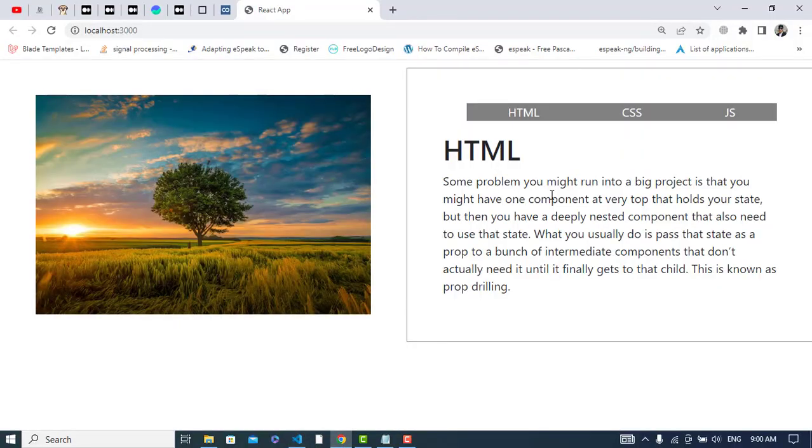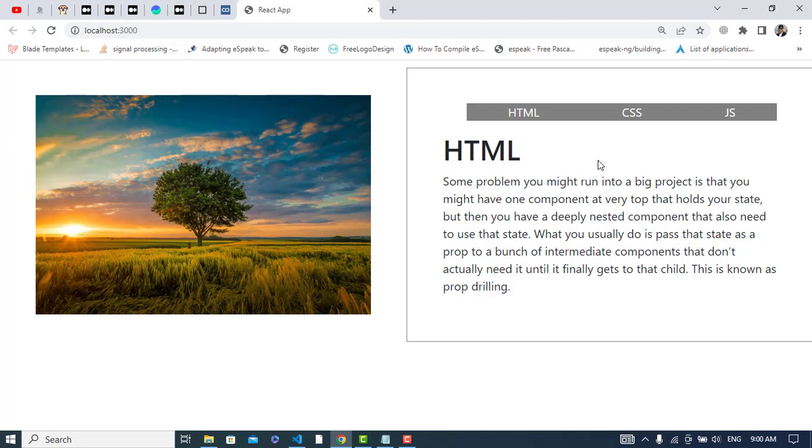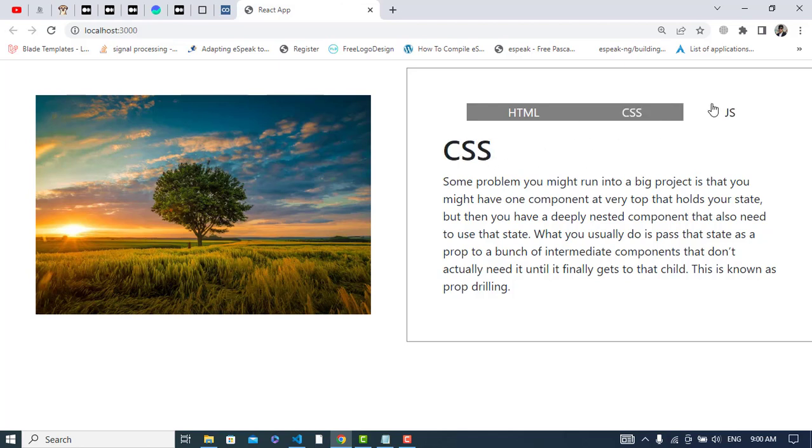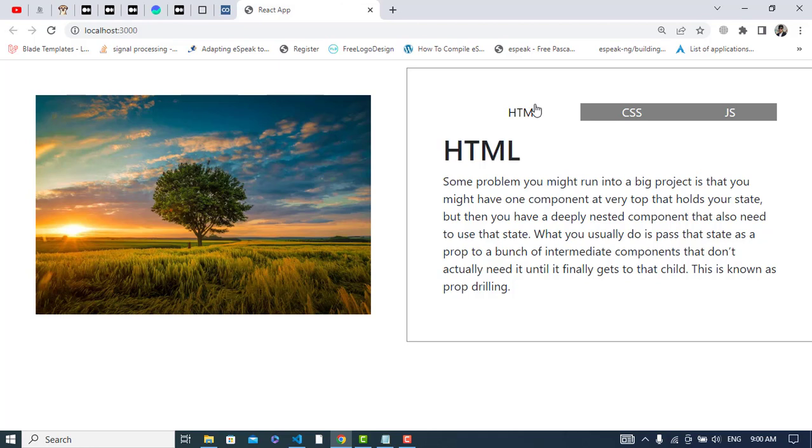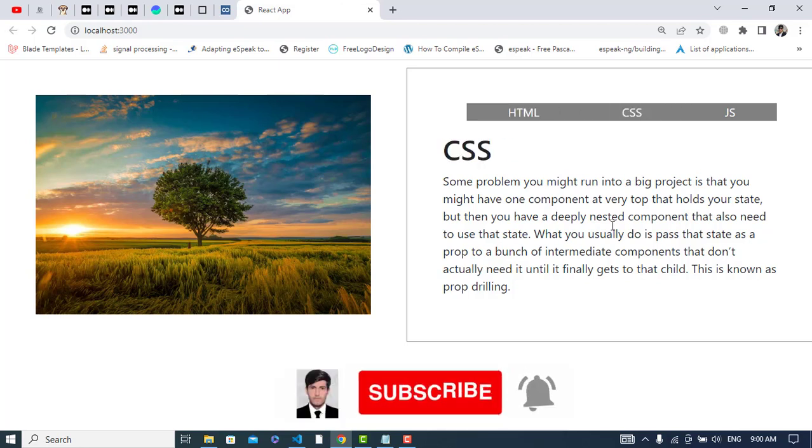See, by default we have the h1 for this first one. So whenever I click on the second one, it will show me the CSS. Click on this, click on this, and also on this. So it was all about creating tabs in React.